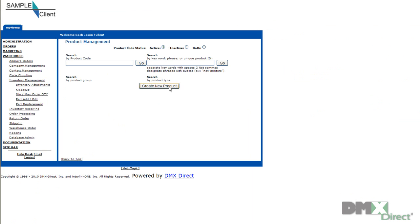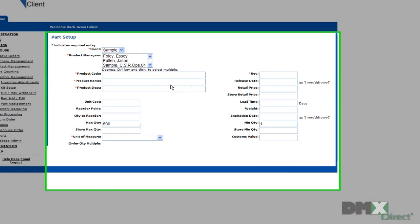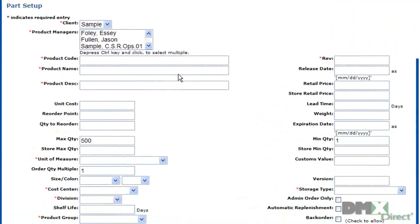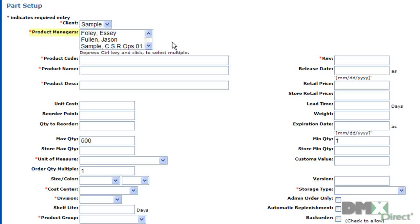We're going to go ahead and create a new product by clicking this link, which will transport us to the Part Setup page. The first region you'll see here is the Product Managers region. Here, you'll select an individual that is responsible for this specific part.